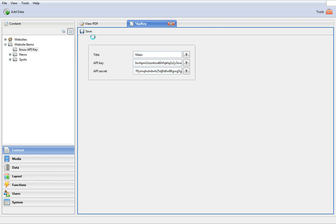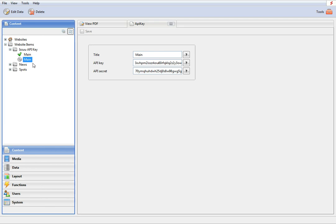And save it. The first API key you add becomes default, and will be used by default by the IssuePlayer function I'm going to use right now.